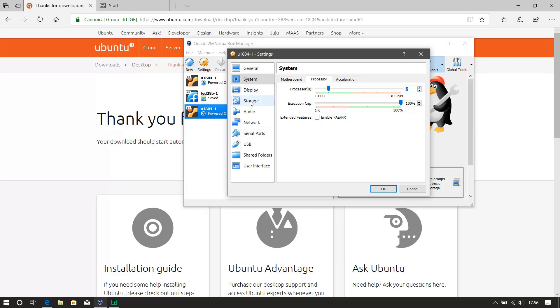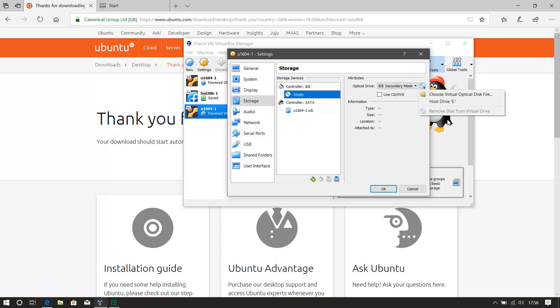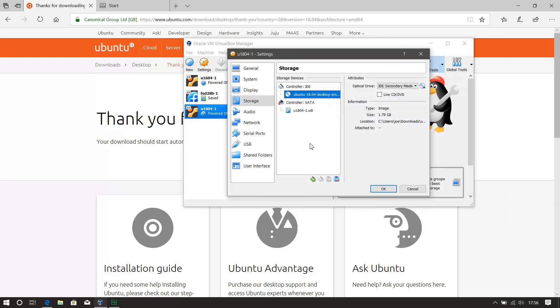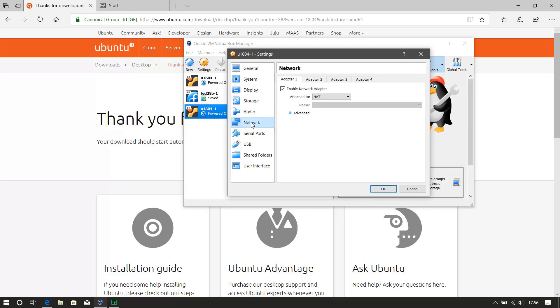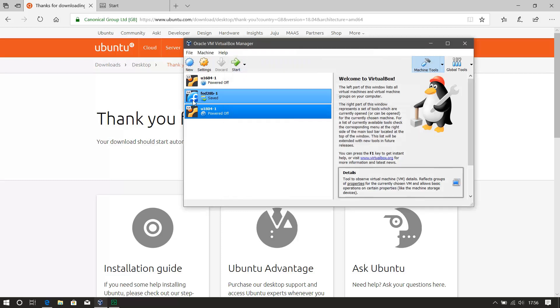And the next important thing is storage, so go to controller ID, this is where you want to add in the ISO that we've downloaded. So there's the download, which you should have downloaded beforehand, open that up. Okay, and all the rest of the settings I'm going to leave as defaults, sometimes I touch the network, but I'm not going to for this one. Then we just hit start.